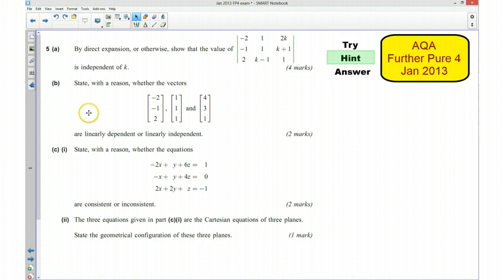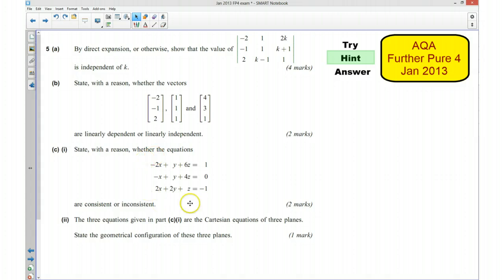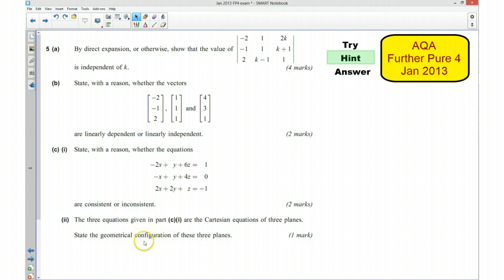For part B we need to give a reason why the vectors are linearly dependent or independent, and we need to see if we can link this to part A in some way. Similarly with part C, we're showing whether the system of equations is consistent or inconsistent, writing it in matrix form and linking it to part A. And then for the second part of part C we need to decide the geometrical configuration of the three planes — whether they intersect in a line, don't intersect at all, or intersect at a particular point.